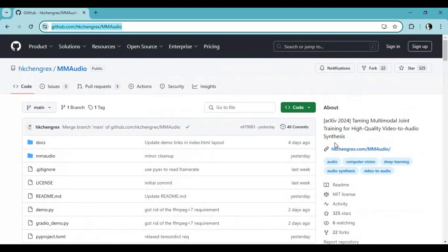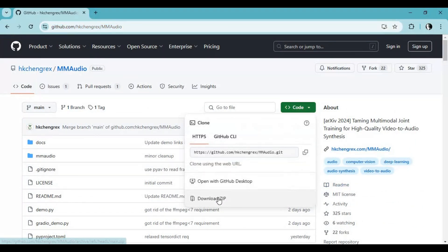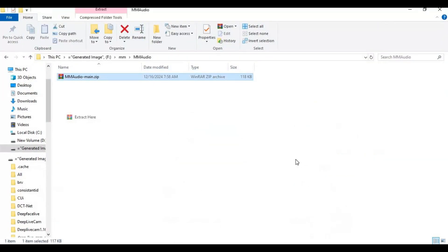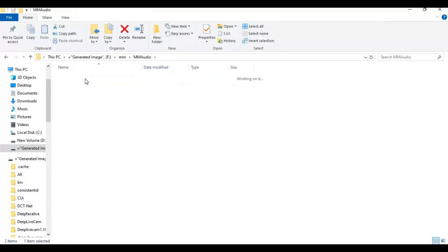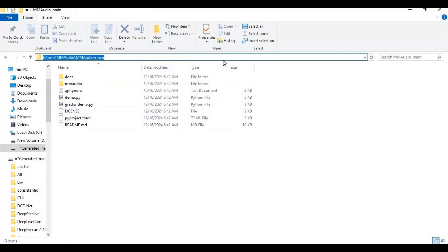To install this, click on the code option on the main page and download the main zip file. After downloading the zip file, extract it where you want to install this. Go inside the extracted folder and type cmd in the folder path — a new command window will open.